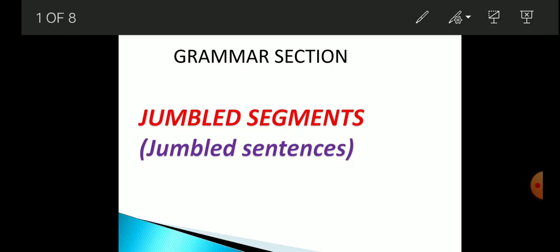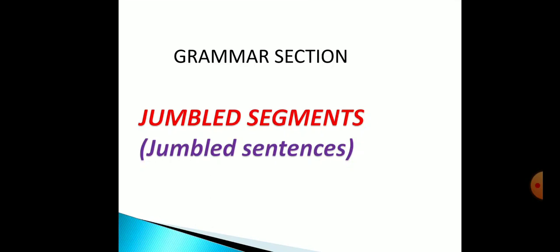I am LD Ratnakar, lecturer in English. What are jumbled segments? The word 'jumbled' means there are some words and phrases that are not in order — they are jumbled. You have to rearrange those words and phrases to form meaningful sentences. While arranging these jumbled words and phrases, you need to remember the subject first. Identify where the subject is in the given sentence, followed by the verb, and the last one is the object. Remember this S-V-O formula.